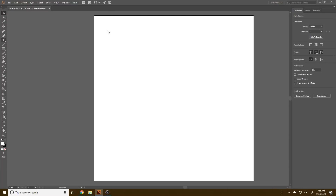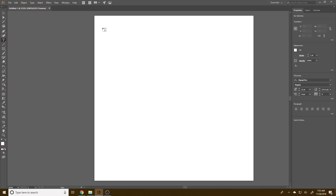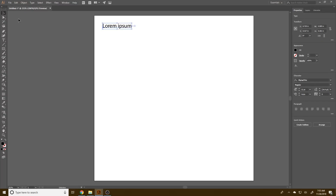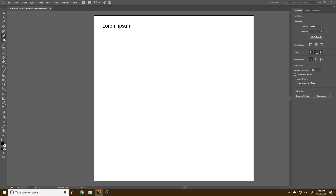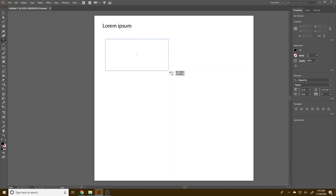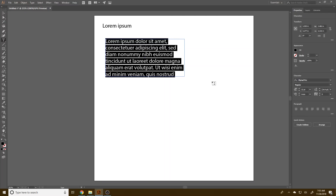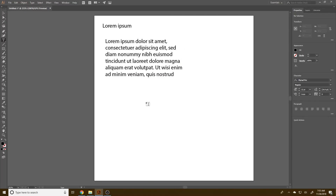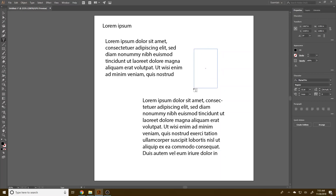Anytime you press your text tool, it automatically creates filler text. If I were to create a big box with the text tool selected, it will fill it up as much as it can with filler text. This is just a Latin kind of nonsense.